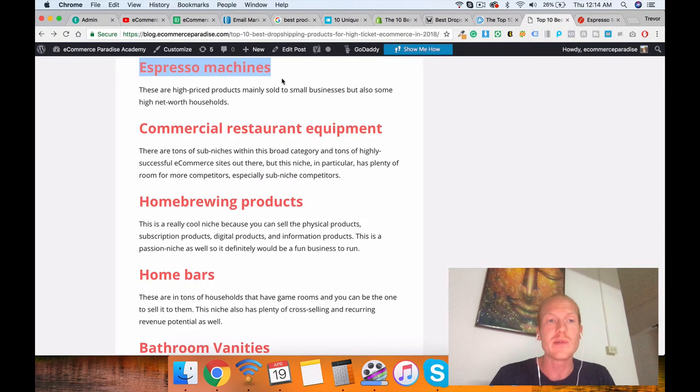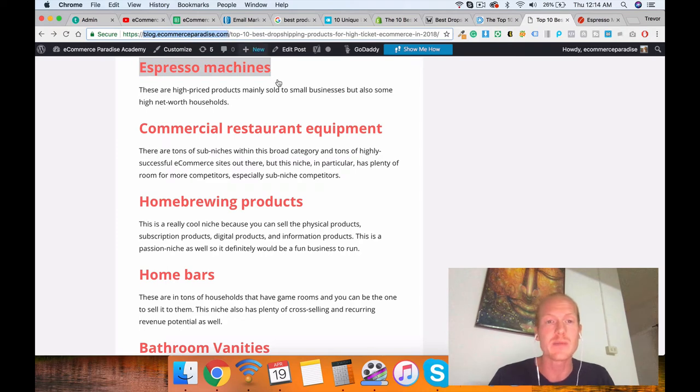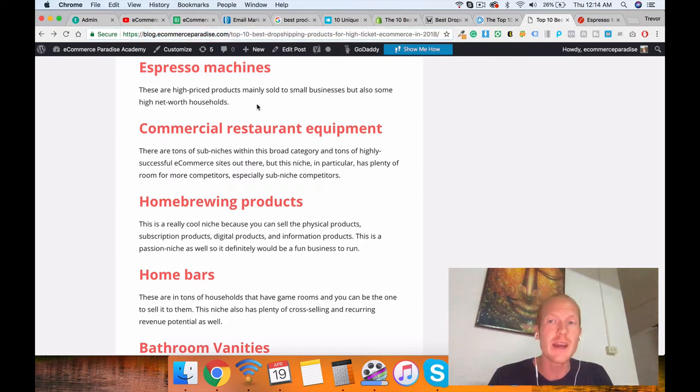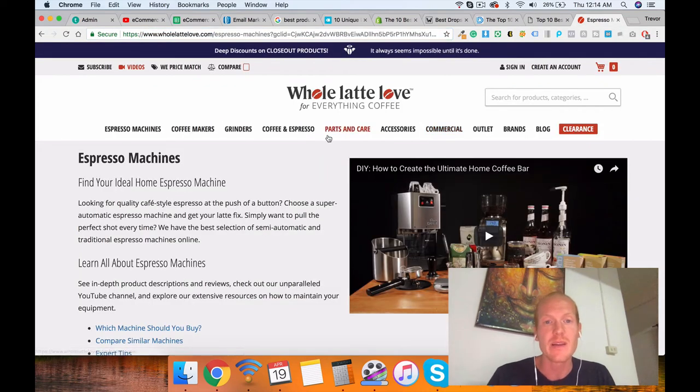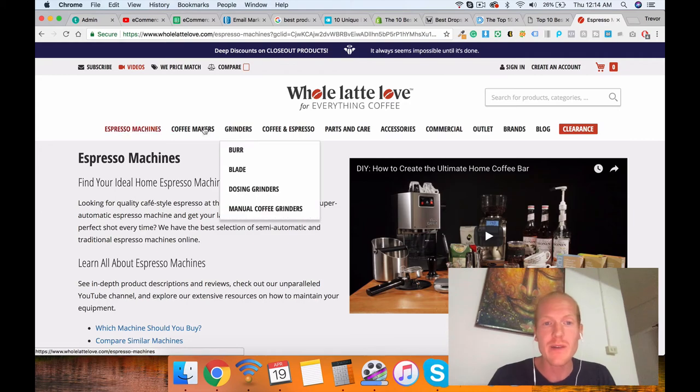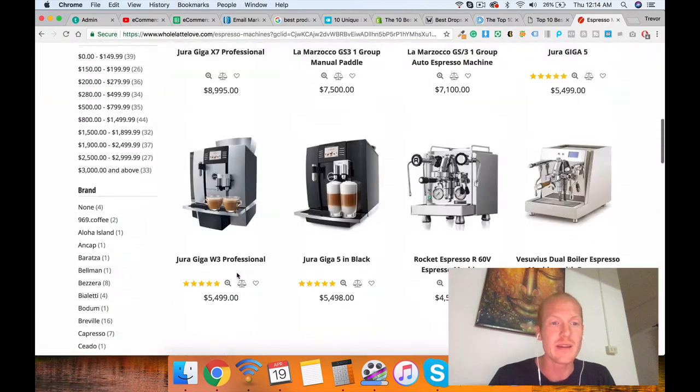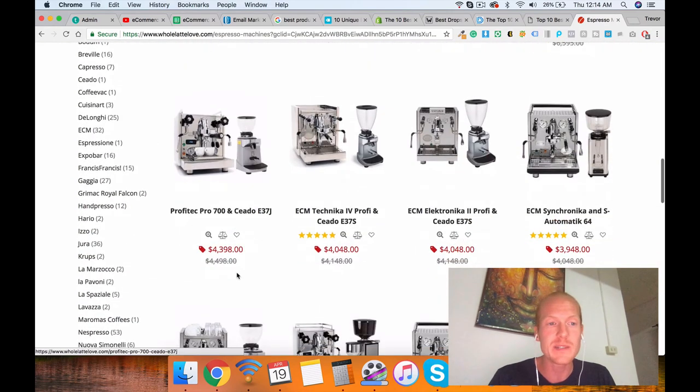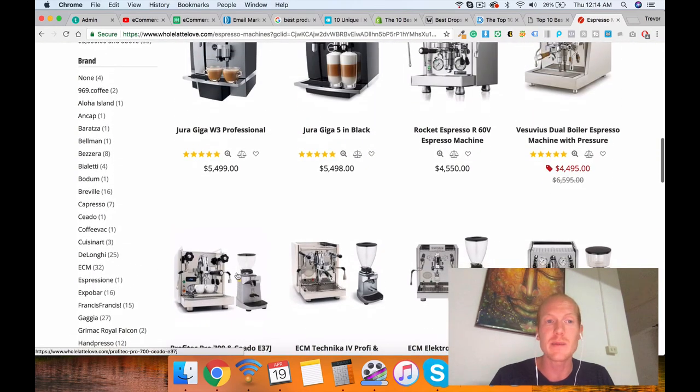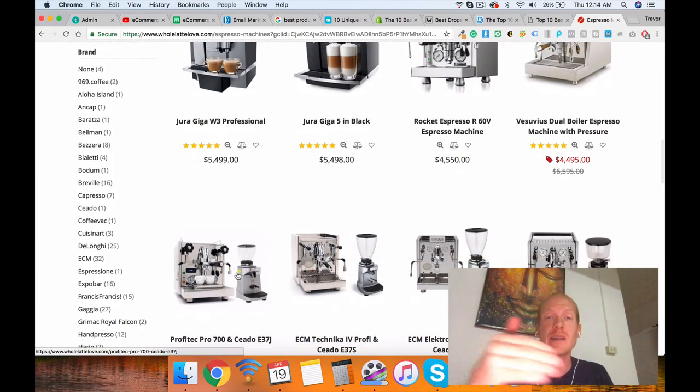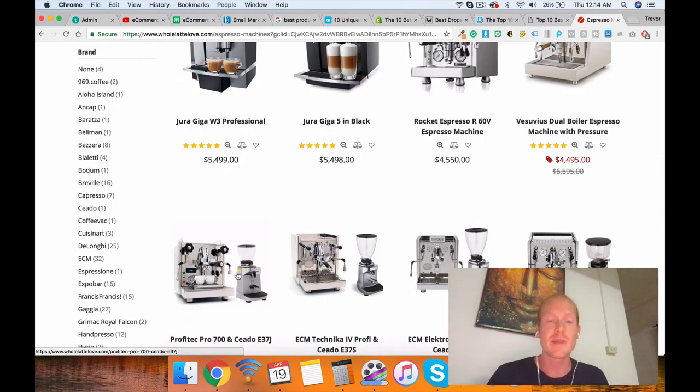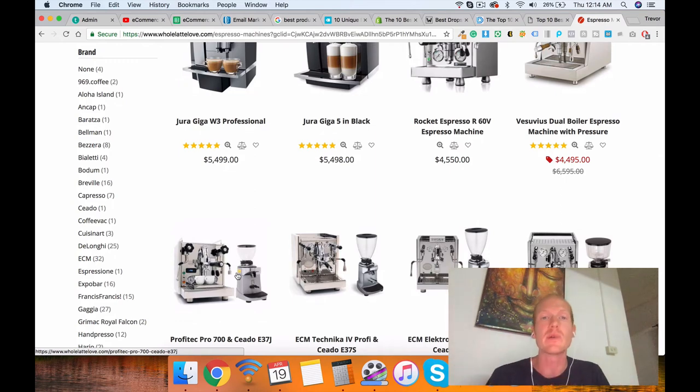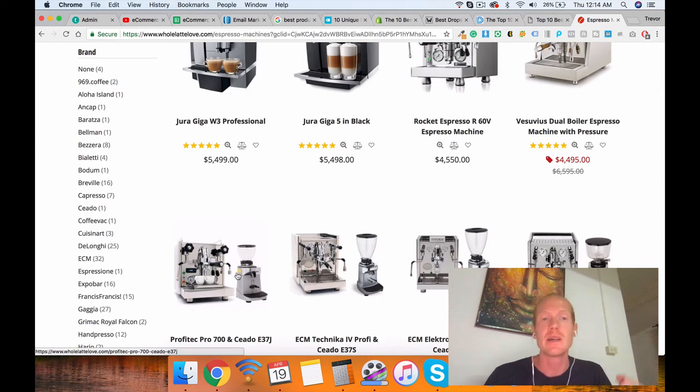Just focus on the high ticket dropshipping, guys. There's tons of great niches out there. Go to my blog post, blog.ecommerceparadise.com. Link is below in the description. Choose a niche. Find a niche site to model, like this one, and then go after it and set up a website of your own. Or you can sign up for my academy. Take the step-by-step course where I show you how to set up not just the website, but everything else that goes along with the website. All the services and apps and everything else you're going to need to set up your entire business.